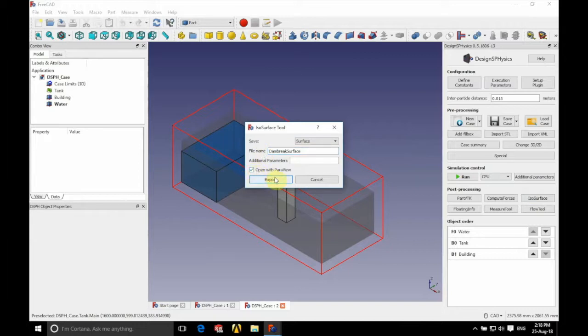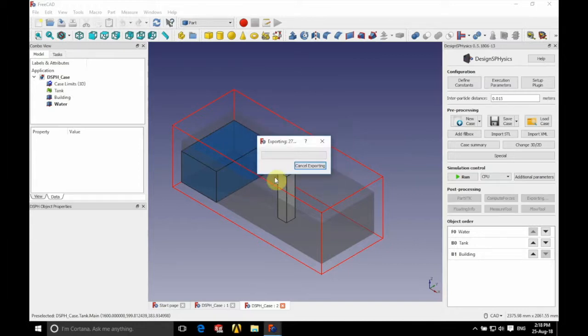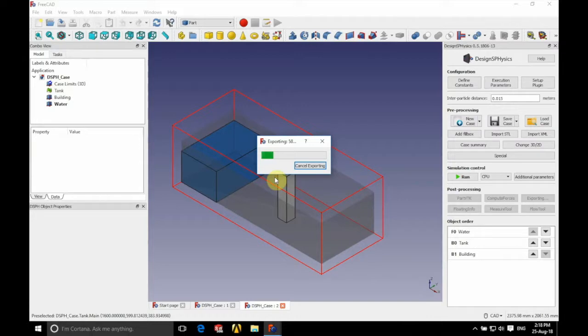Tick open with ParaView and click export. So we'll just wait for that to export quickly and then the VTK file that's created should open up in ParaView.